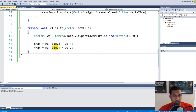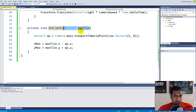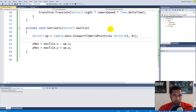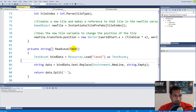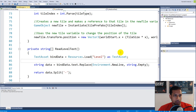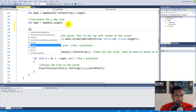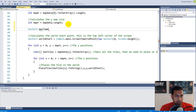Now we have the functionality for doing this, but we need to call SetLimits and provide the max tile. We'll do this in a smarter way later when we add a helper class, but for now we'll do it the easiest way. Go to the LevelManager and find the CreateLevel function. We're going to create a Vector3 called maxTile and set it equal to Vector3.zero so that Unity doesn't complain about an unassigned variable.